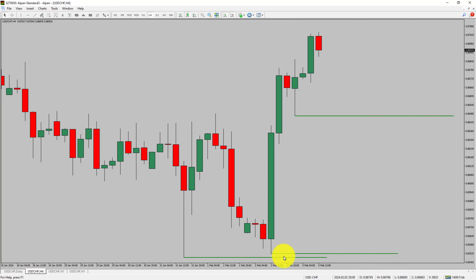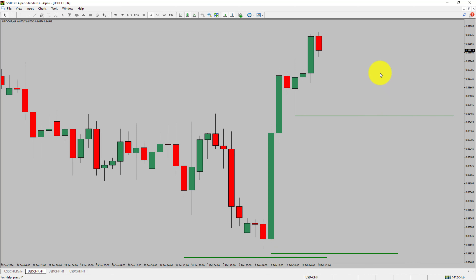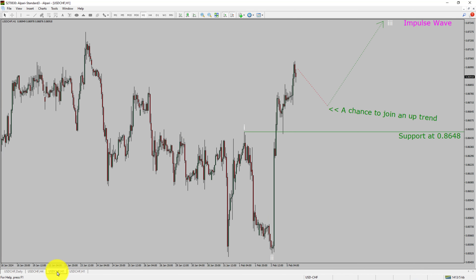Price action is printing higher swing highs and higher swing lows. To me, the USDCHF pair trend looks up in the 4-hour timeframe. Next, let us take a look at the 1-hour timeframe.